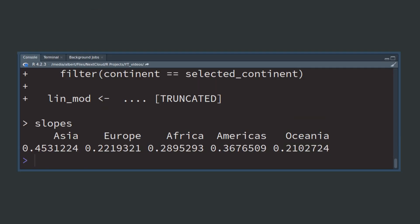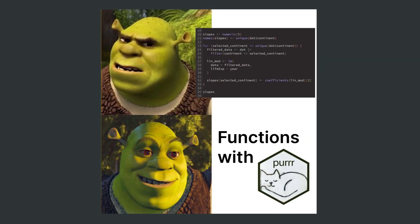Call the lm function with this filtered data and extract the slope from this linear model. Nice. Now you have a vector full of slopes. A nicer way to do this is to use functions instead of for loops.